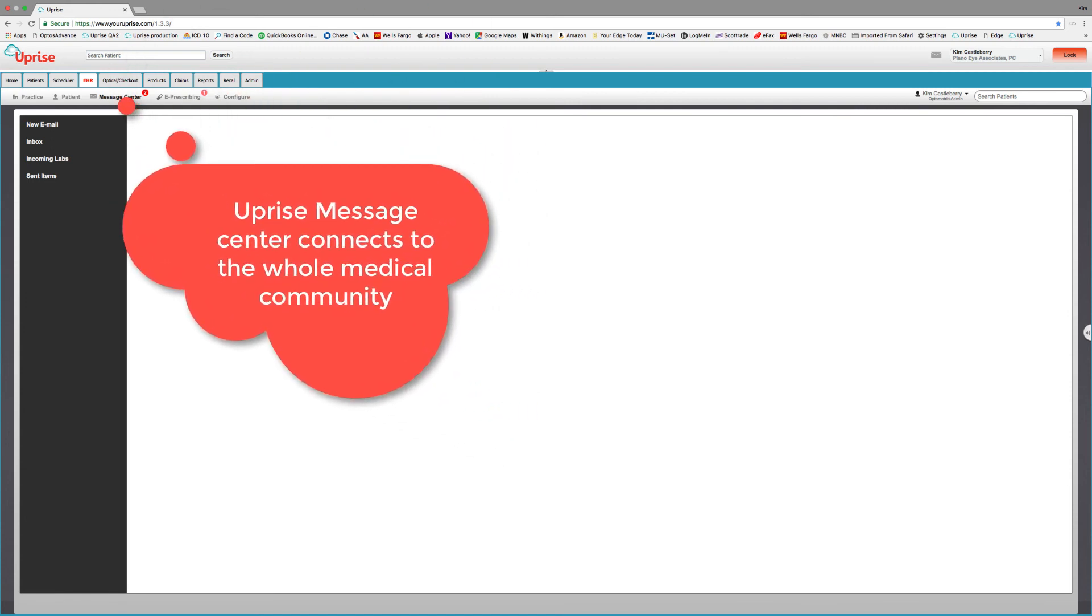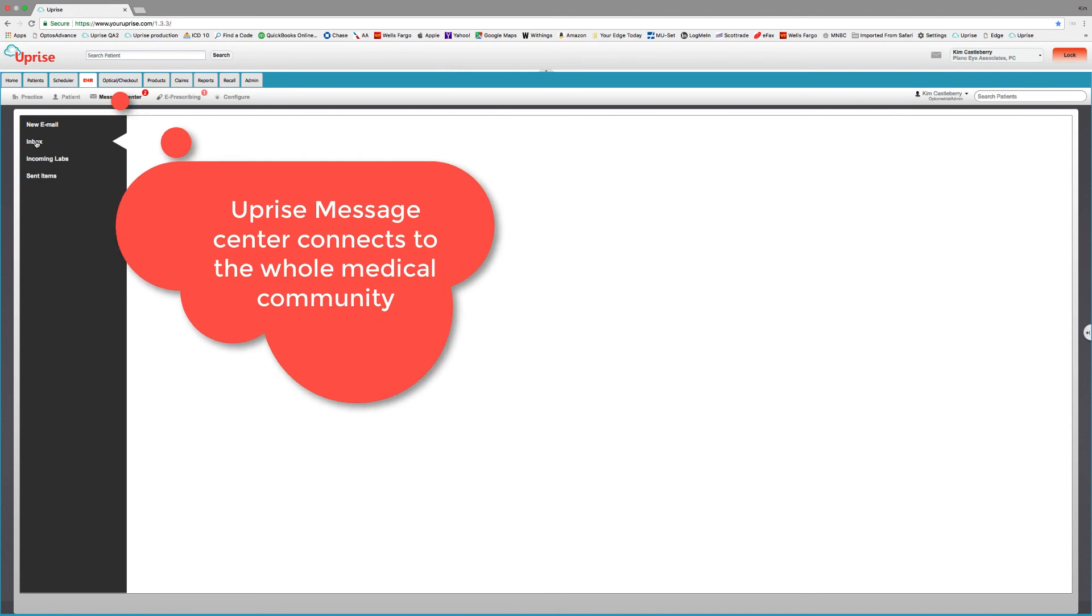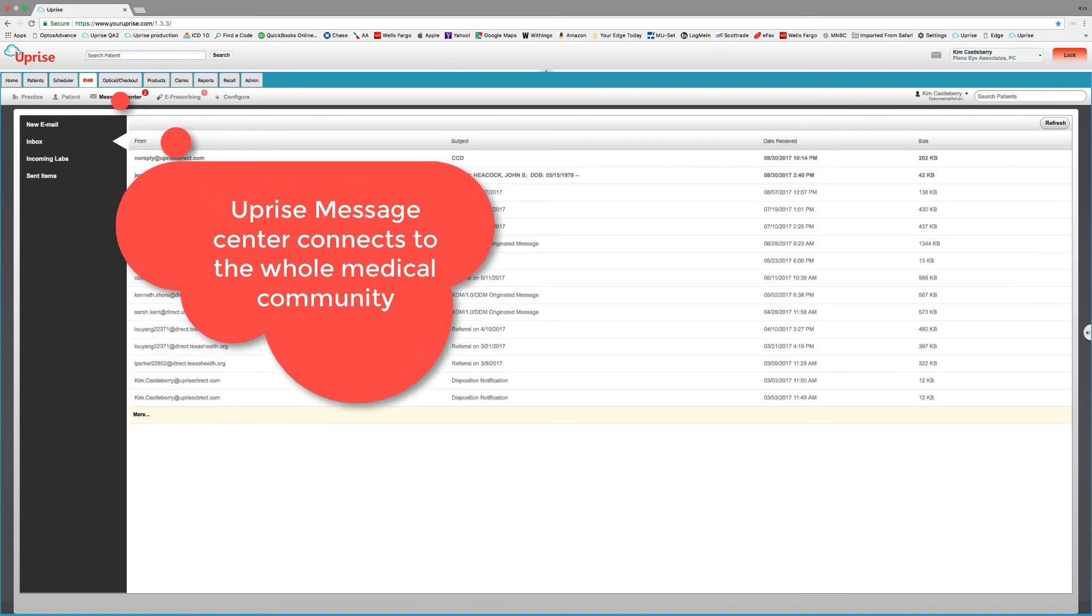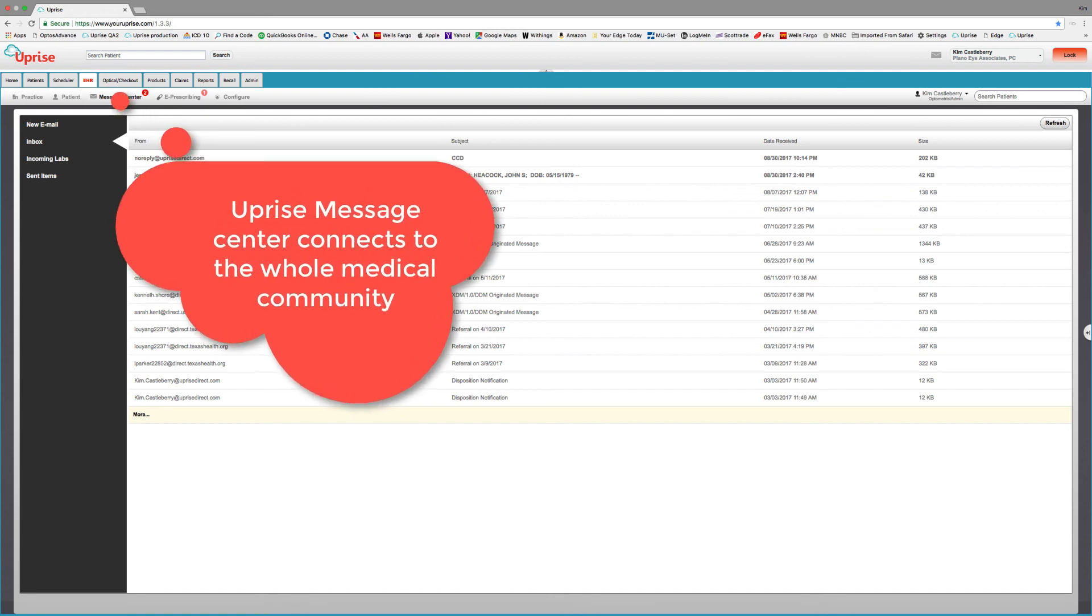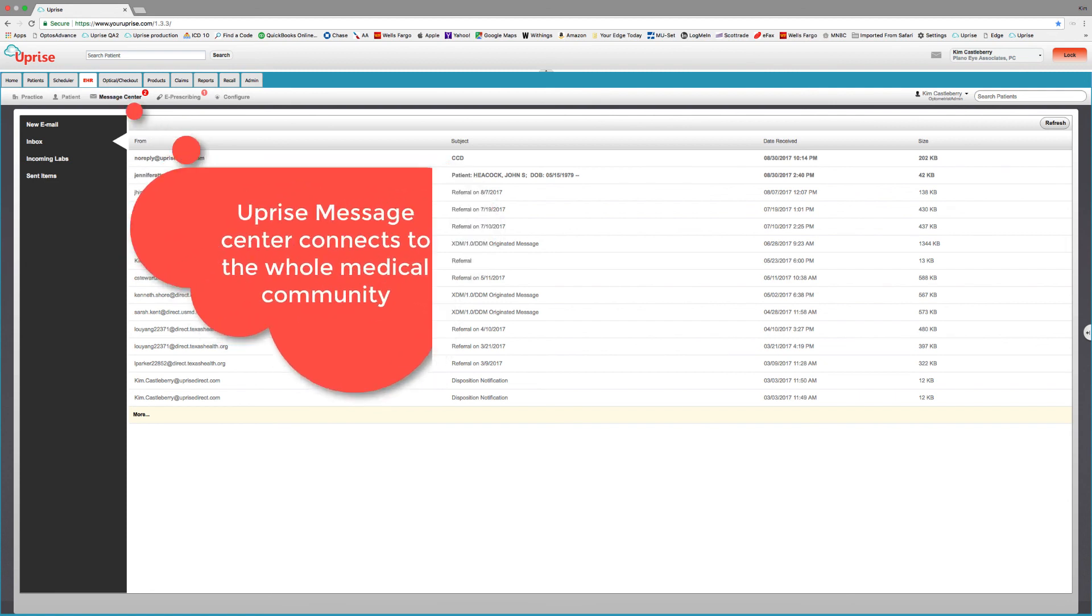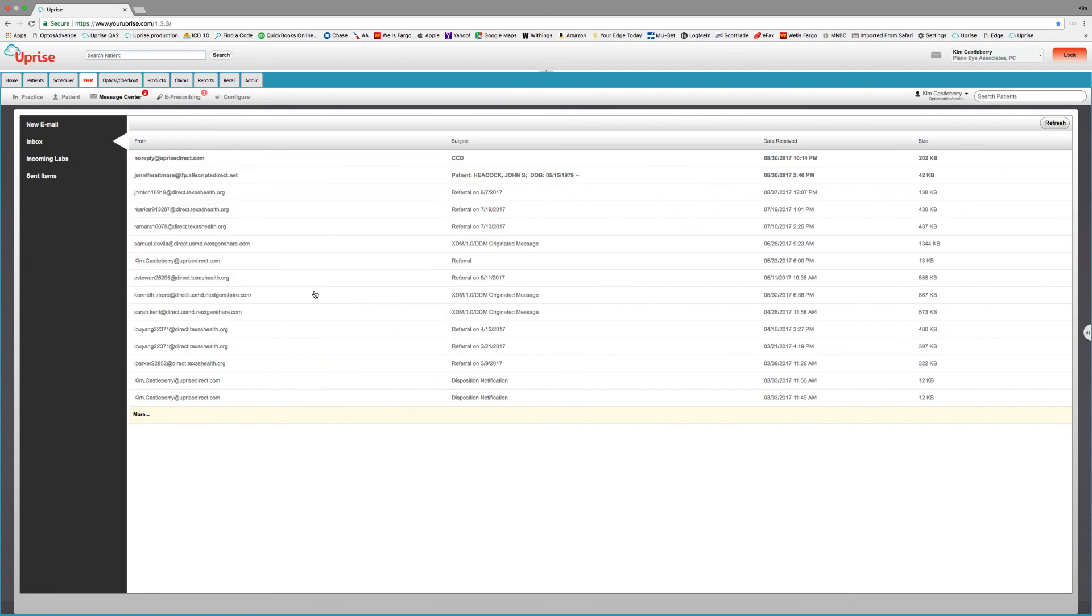The message center is where it's at. It supports HIPAA-compliant email for patients and providers. Connecting ECPs to mainstream medicine referrals, both inbound and outbound. And I can tell you, I haven't seen one single inbound referral with my legacy system. Uprise, on the other hand, as you can see here, has given me dozens. So how you connect matters.